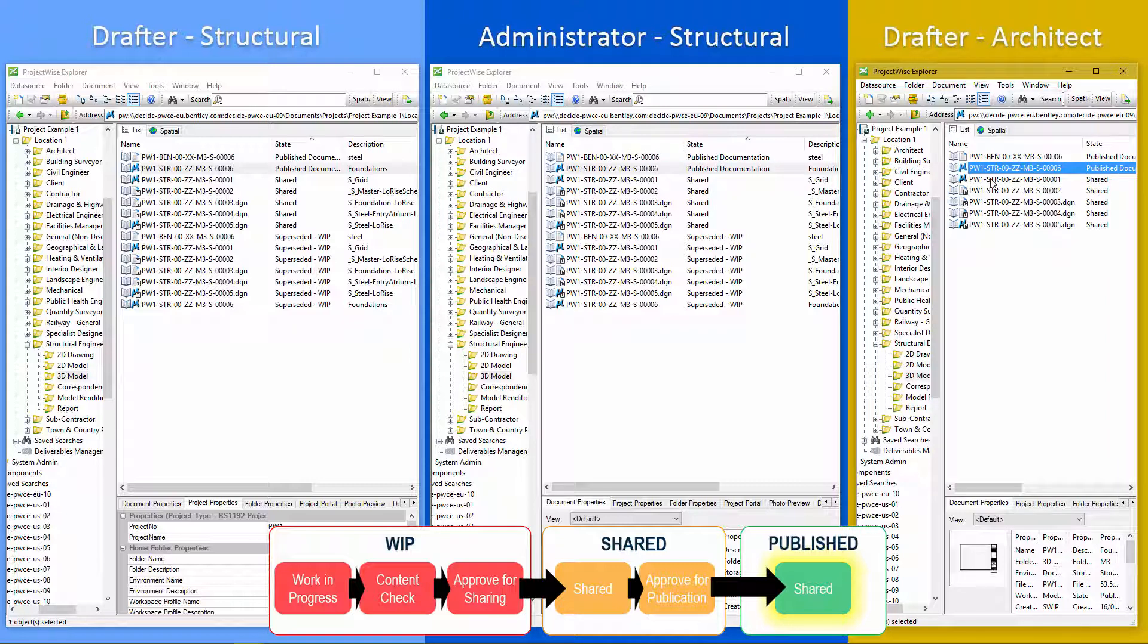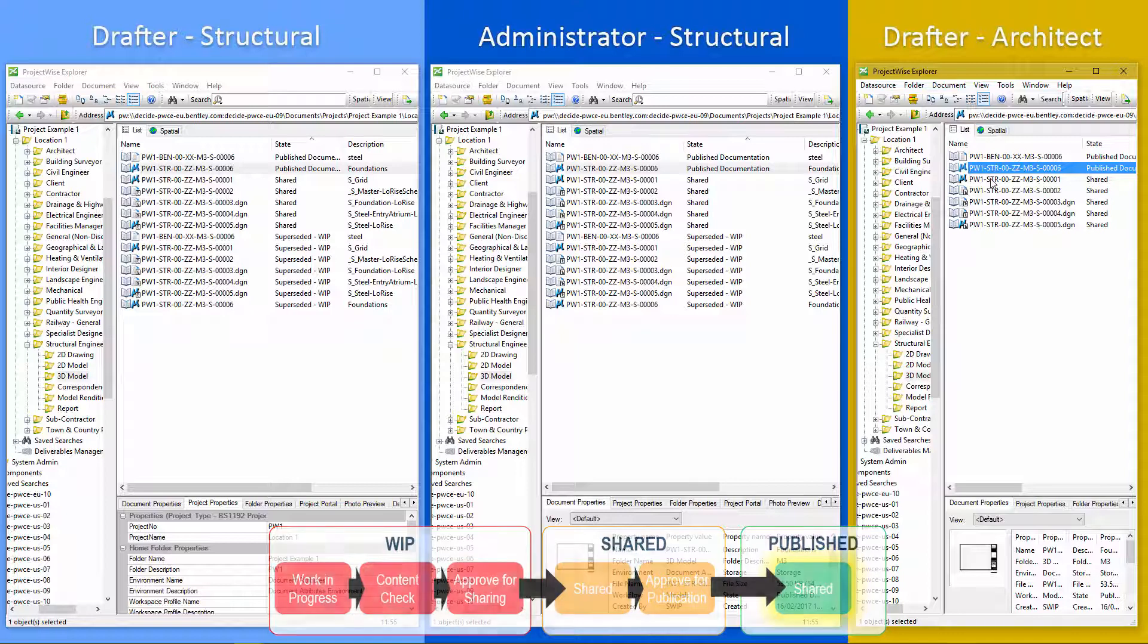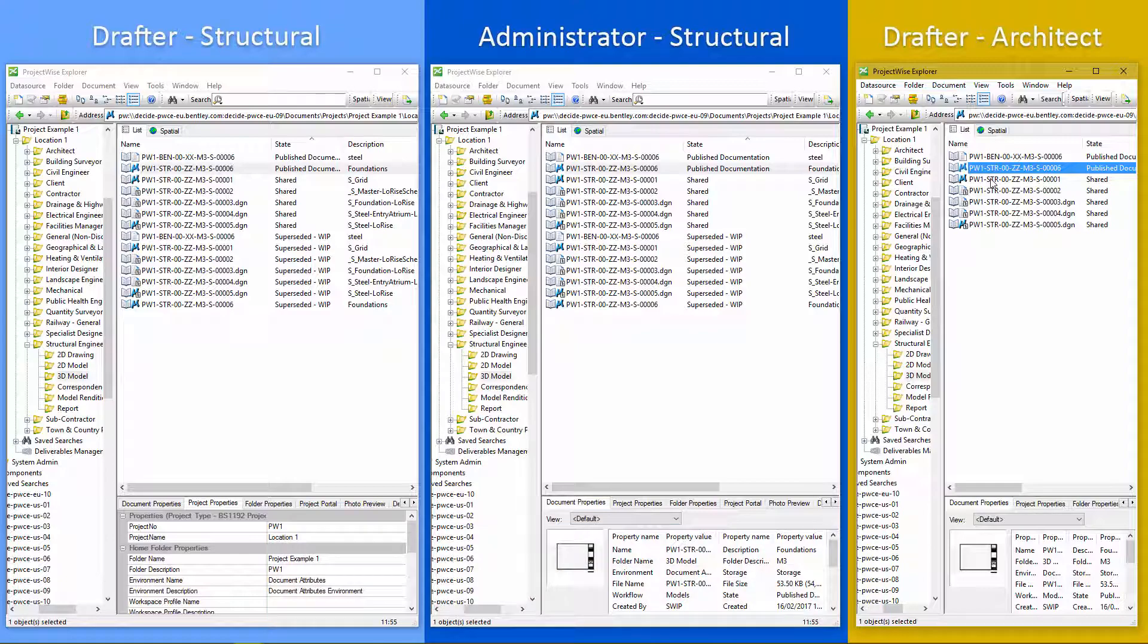So that's how we move the document through the BS 1192 workflow using the ProjectWise workflow rules engine on a ProjectWise data source. Ensuring that we've got a full document integrity for handover to construction and operations.